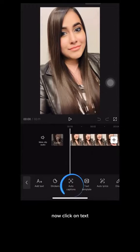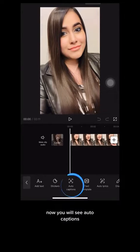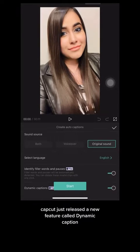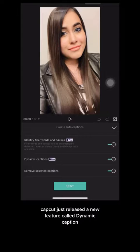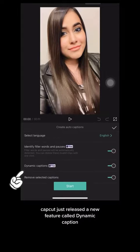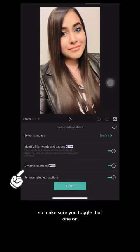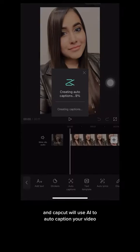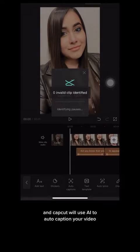Now click on Text. You will see Auto Captions — click on that. CapCut just released a new feature called Dynamic Captions, so make sure you toggle that one on. Now click Start and CapCut will use AI to auto caption your video.